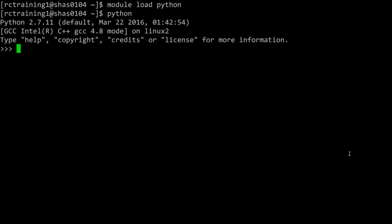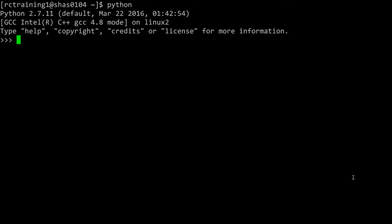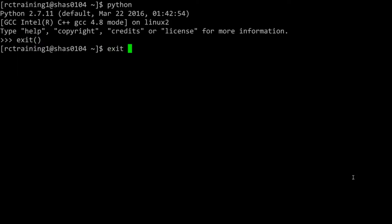You are now interactively running Python on research computing resources. When you are finished working in Python, exit Python by typing the command exit(). Then exit the job by typing exit on the terminal.